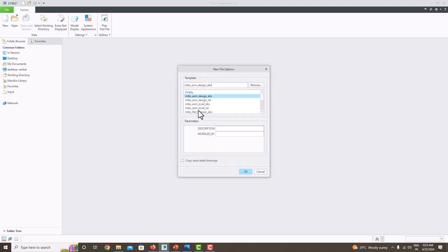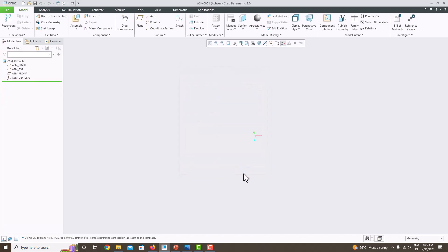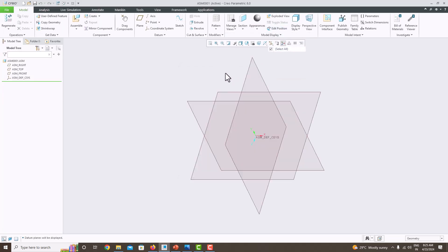Here we have to choose the units: millimeter-Newton. Choose this design template and click OK. Now switch on all the planes.